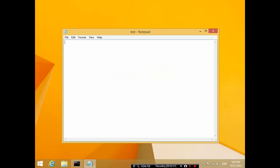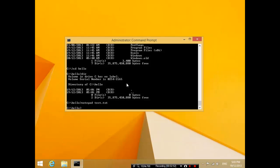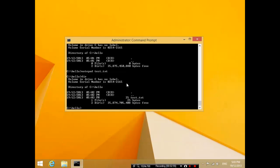Now inside the text file, I'm going to type 'this is a test document.' I'm going to Ctrl S to save it, Alt F4 to get out of it, and now in this folder I have test dot txt.